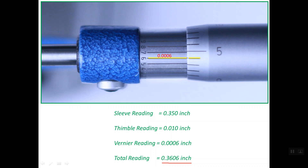That's all about how to read the inch micrometer which contains a Vernier scale divided into 10 equal partitions. Thanks for watching. Goodbye.